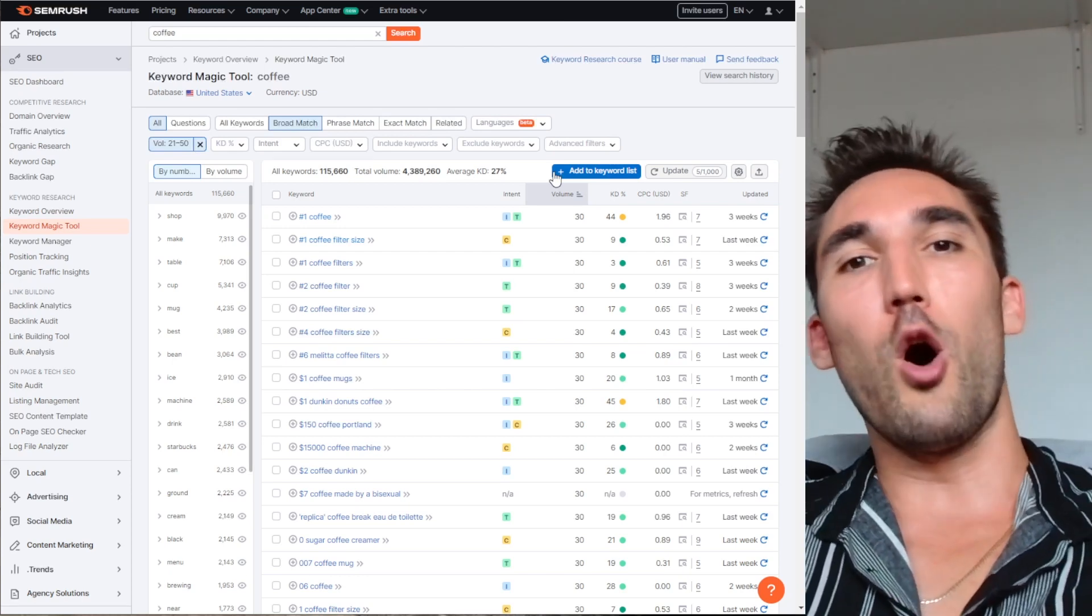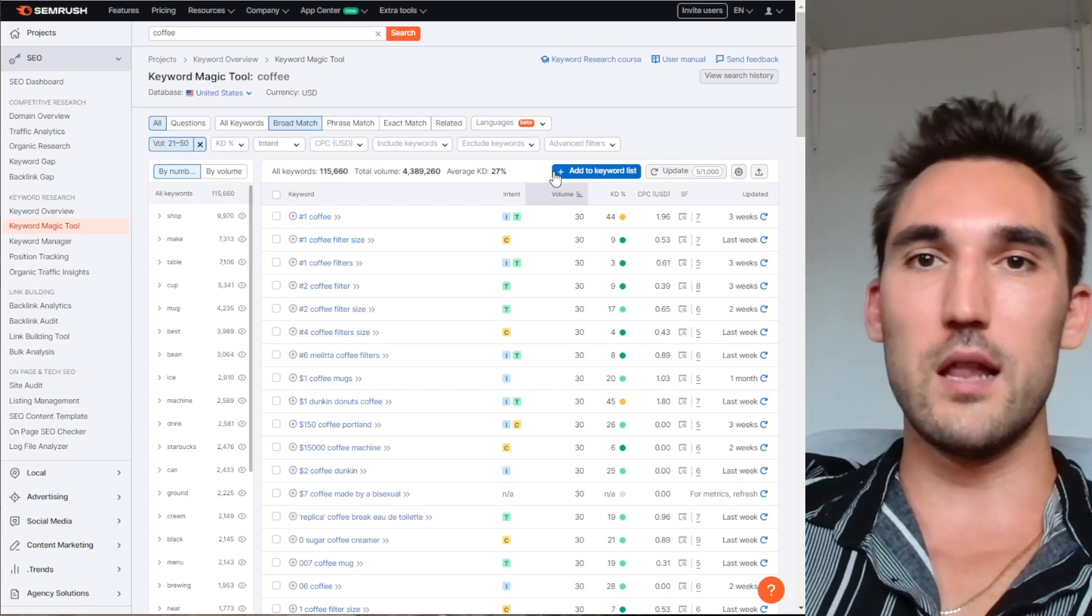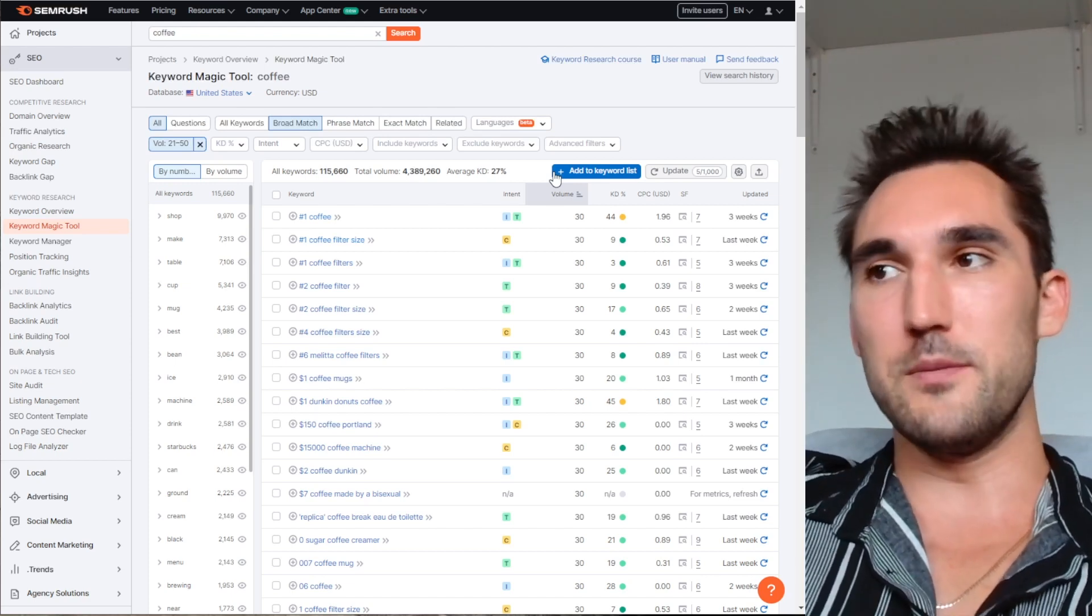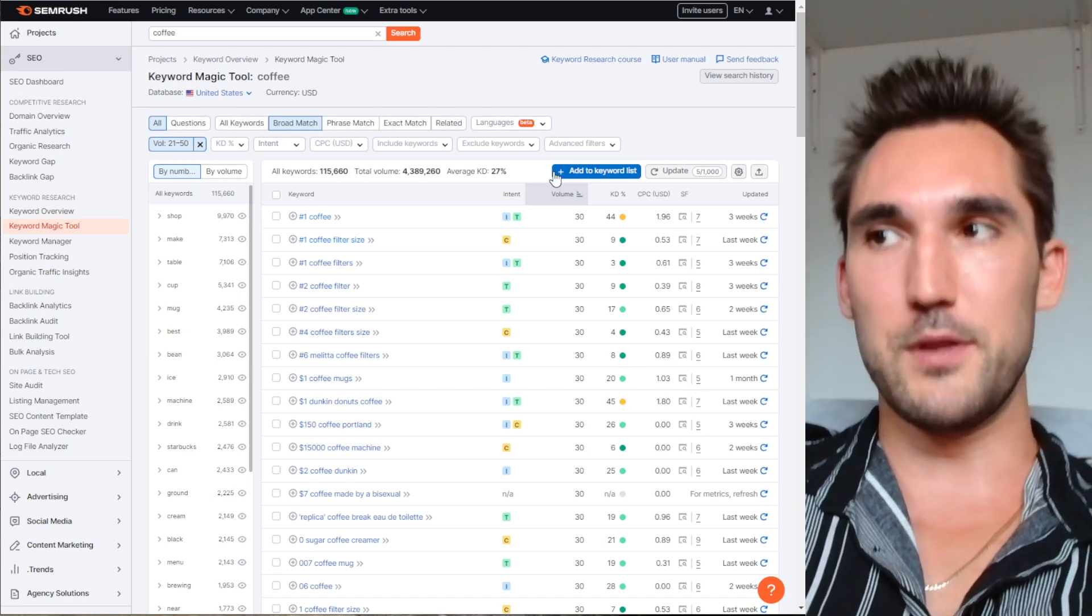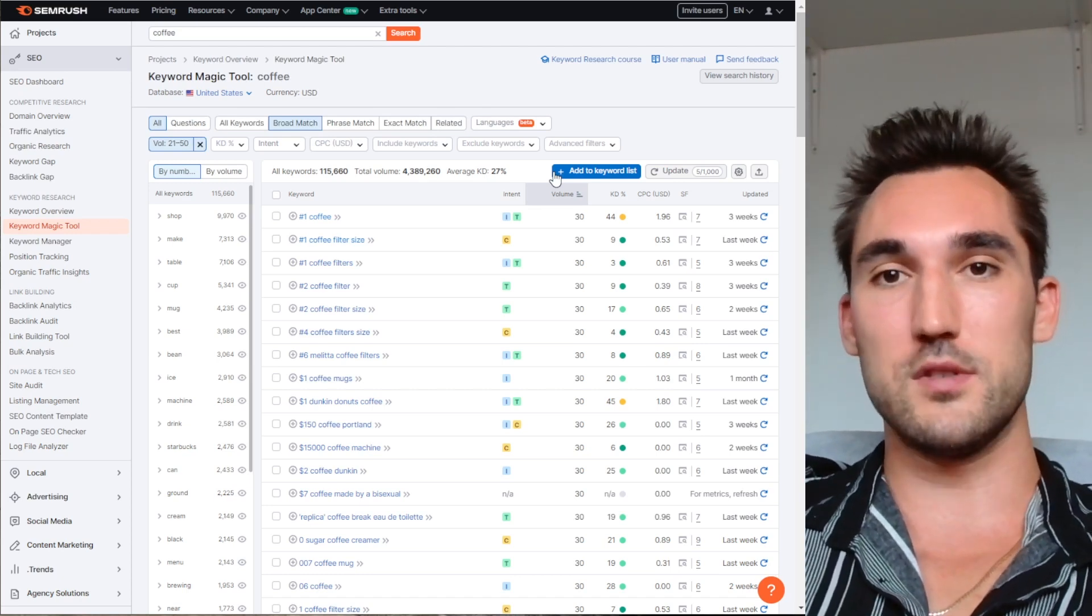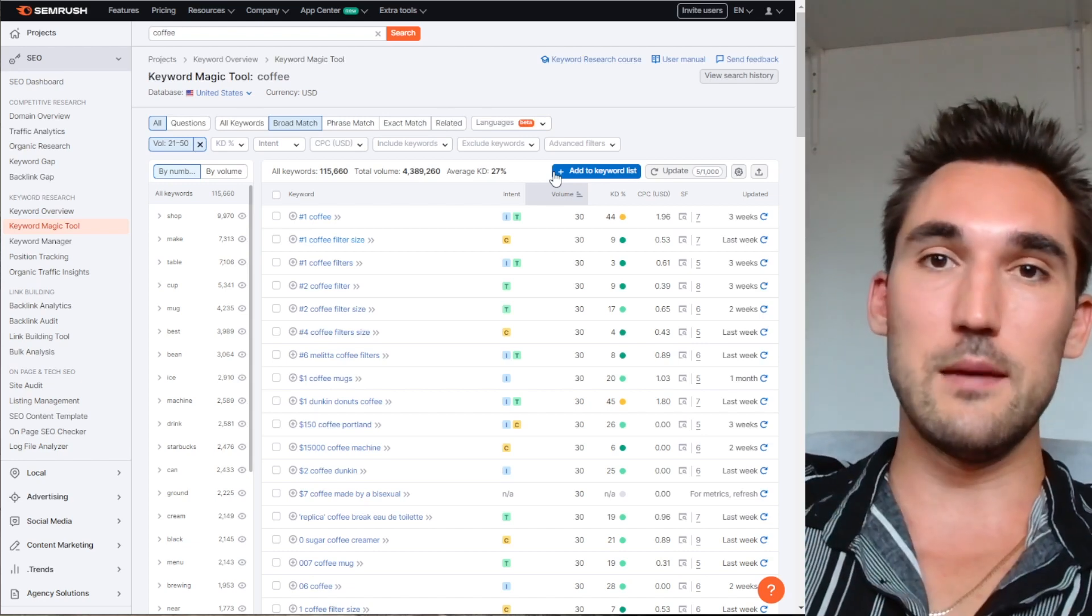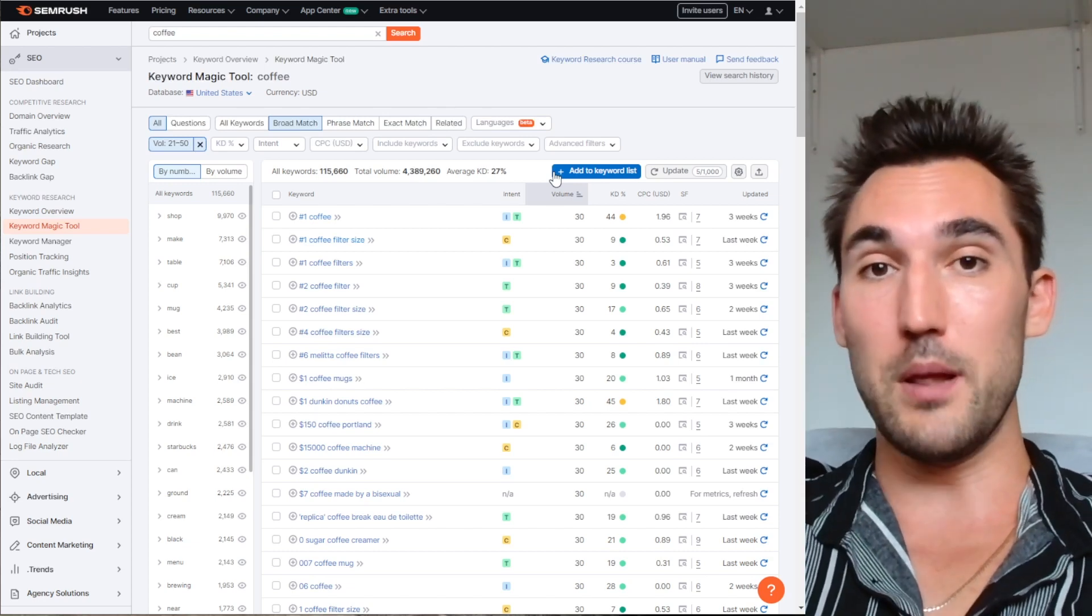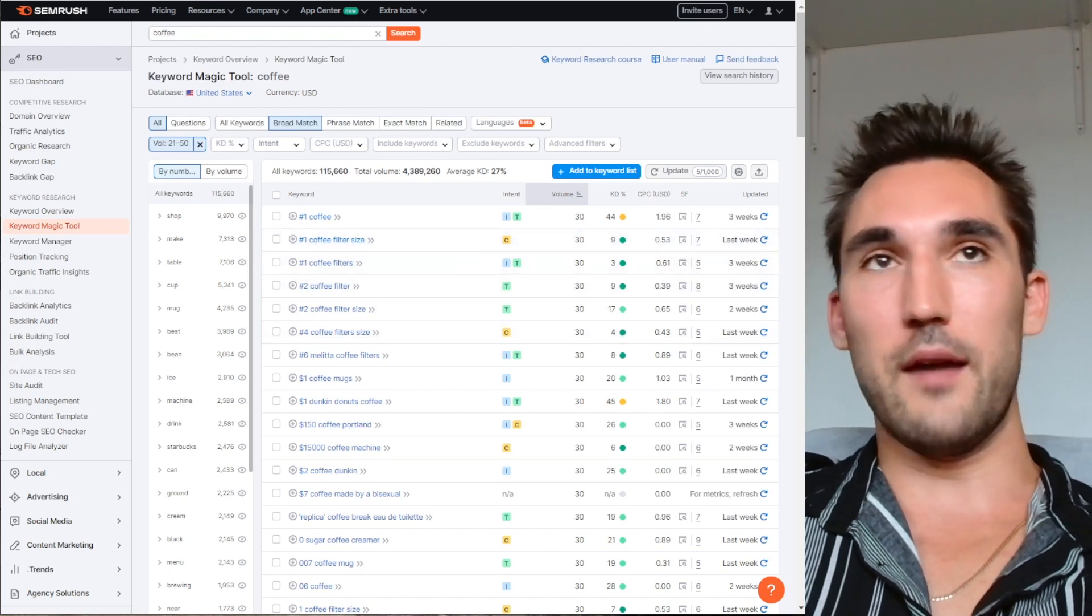So that is the theory behind Avalanche SEO. Obviously there's a lot of other factors that play into this such as topical relevance and authority, certain types of backlinks, the Google helpful content update which messed up things a bit, and also the search intent of the keywords which you obviously need to get right in order to rank for them. So you need to keep these things in mind and obviously apply them correctly.